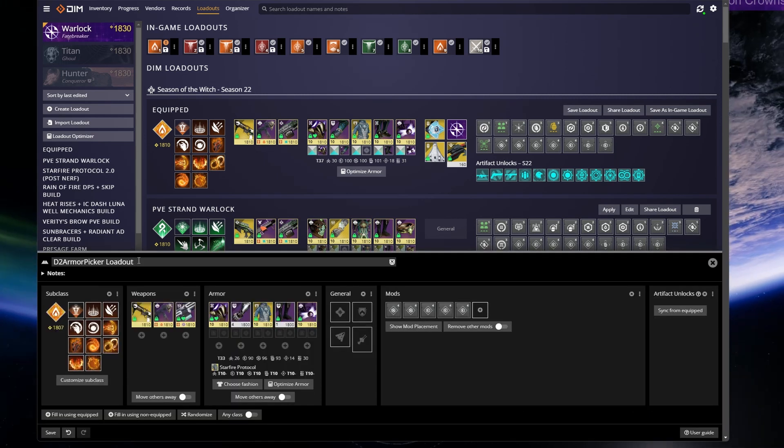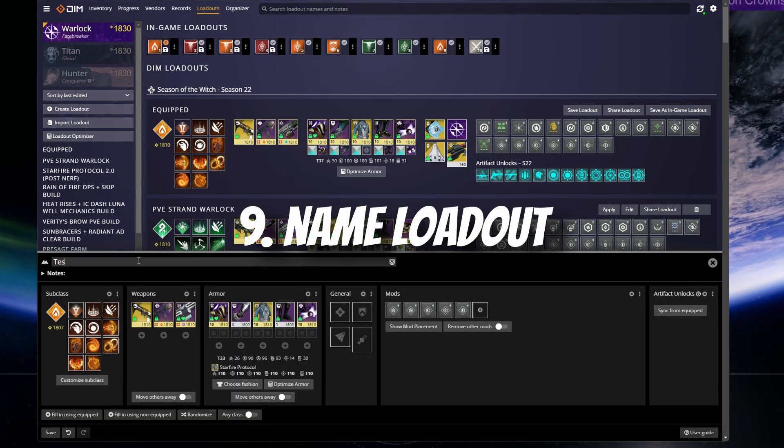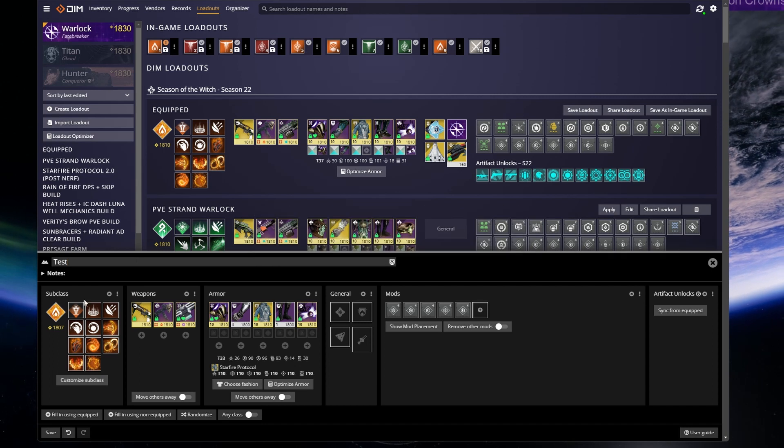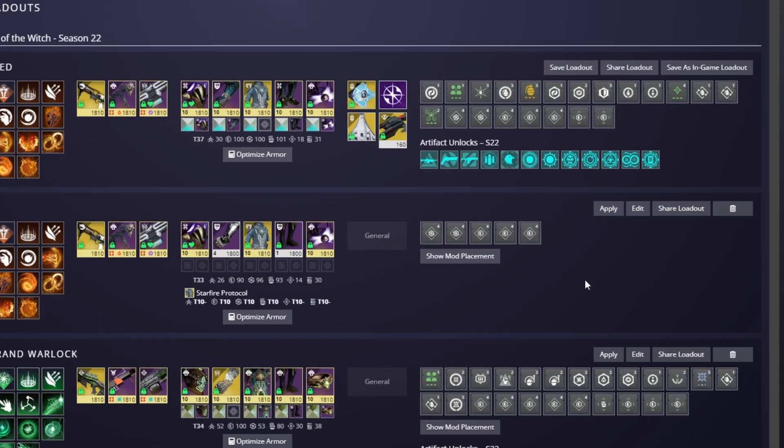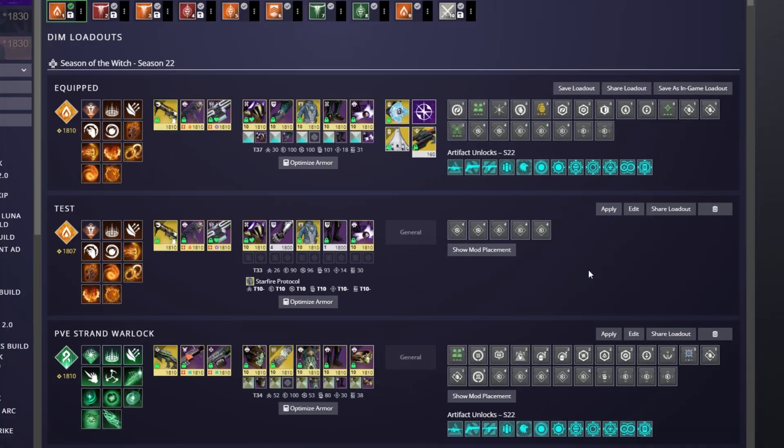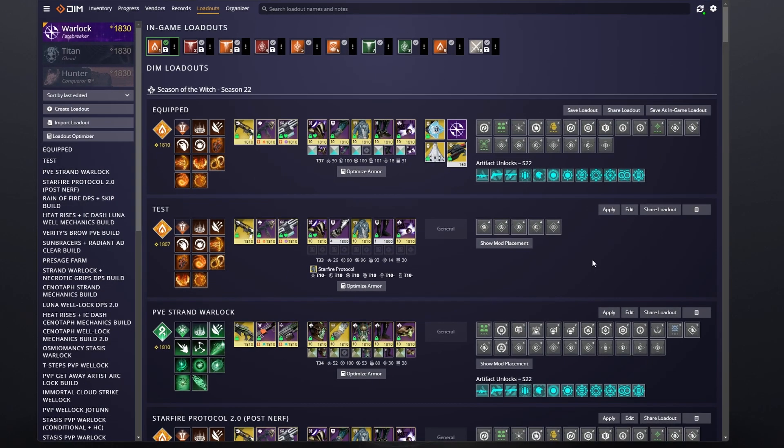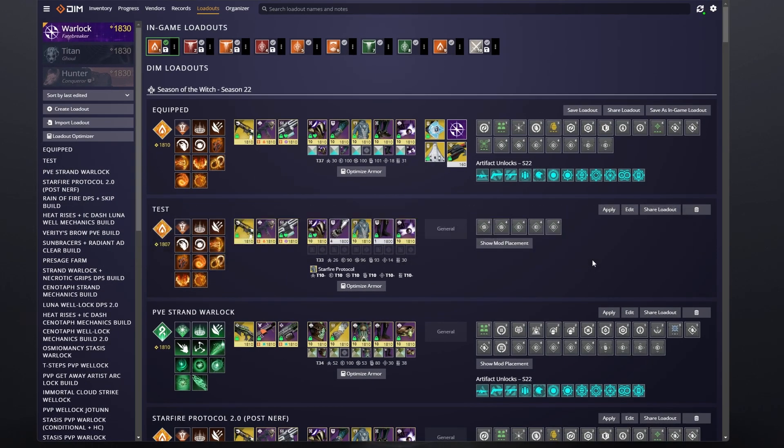From here, you can choose any weapons you want to use and click save. You can give it any name you want and then click save. From here, I like to click apply on the build so I can masterwork any armor pieces that need to be and fix up my mods and fashion in game.